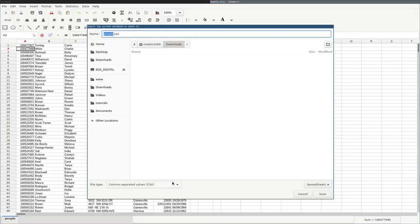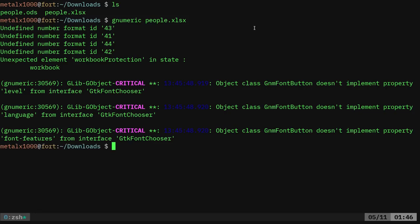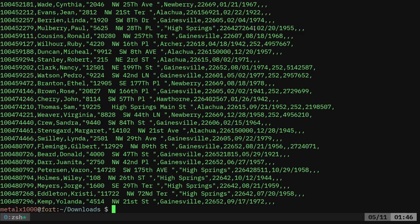Again, that's a comma separated value, but you can use whatever value you want. We'll save it as people.csv. We'll click save. It doesn't give us the options that LibreOffice did as far as what you want to use as a delimiter. We will go ahead and now close this window, and now we should be able to cat out our people.csv. And here we go. This is it.